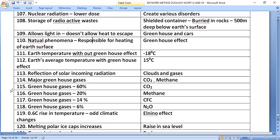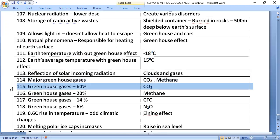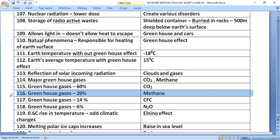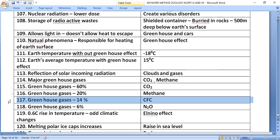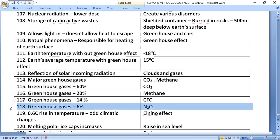Reflection of incoming solar radiation occurs through clouds and gases. Major greenhouse gases include carbon dioxide and methane. The composition of greenhouse gases is: 60% carbon dioxide, 20% methane, 14% chlorofluorocarbons (CFCs), and 6% nitrogen oxides.